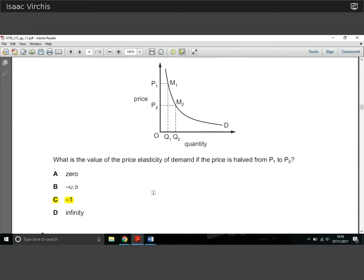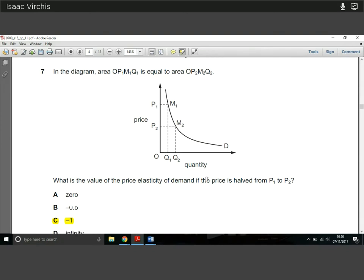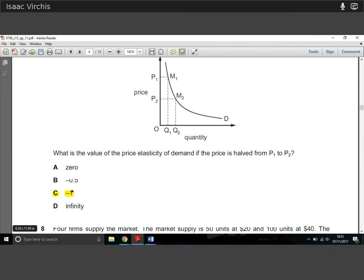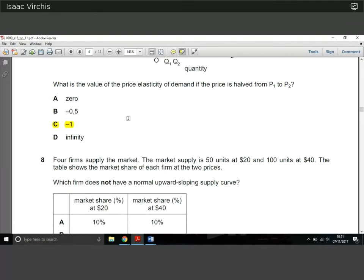Question 7: in the diagram, the area cited as O, P1, M1, and Q1 is equal to a certain value. What is the price elasticity of demand if the price is halved from P1 to P2? They're saying there's no change in expenditure — so if price increases by 10%, quantity demanded falls by 10%, revenue stays the same, and the area remains equal. Therefore there must be unitary elasticity of demand, which is minus one. The answer is C.